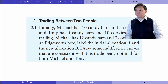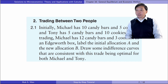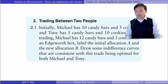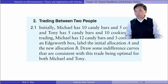Let's solve exercise 2.1. Initially, Michael has 10 candy bars and 5 cookies, and Tony has 5 candy bars and 10 cookies. After trading, Michael has 12 candy bars and 3 cookies. In an Edgeworth box, label the initial allocation A and the new allocation B. Draw some indifference curves that are consistent with this trade being optimal for both Michael and Tony.